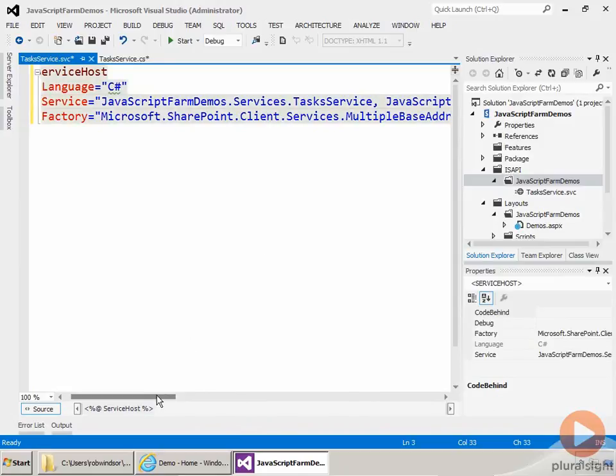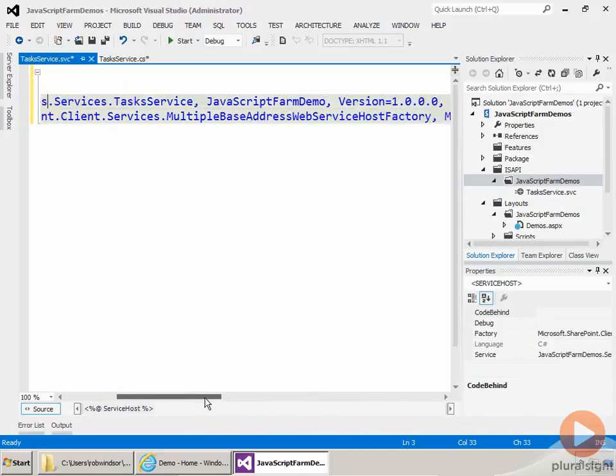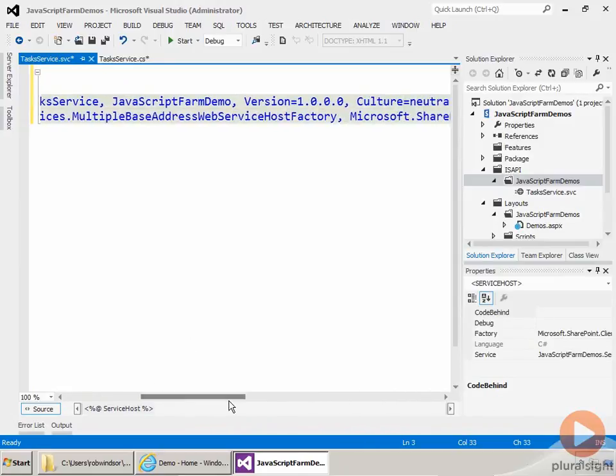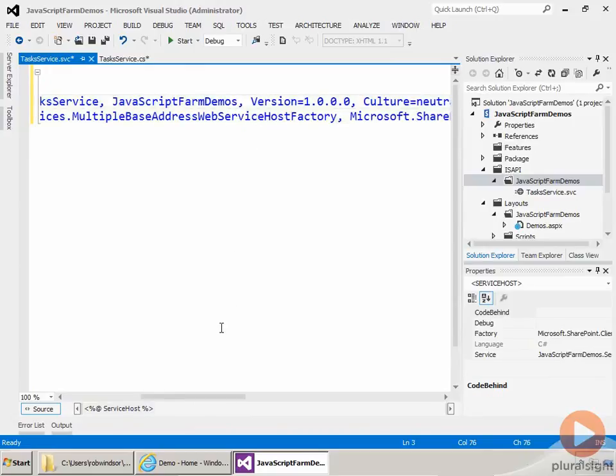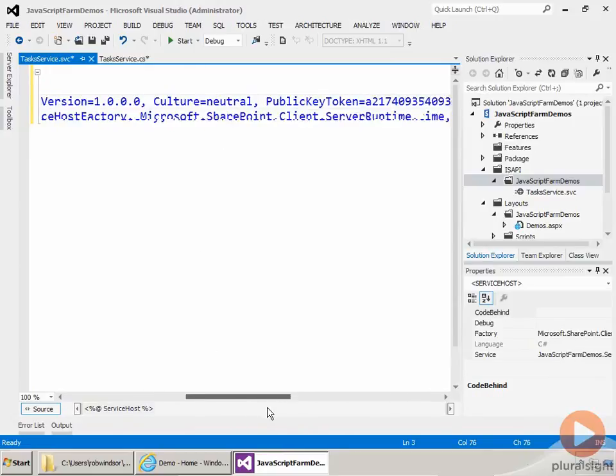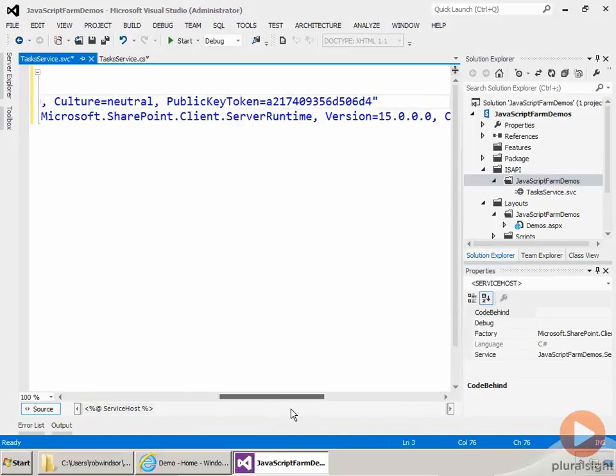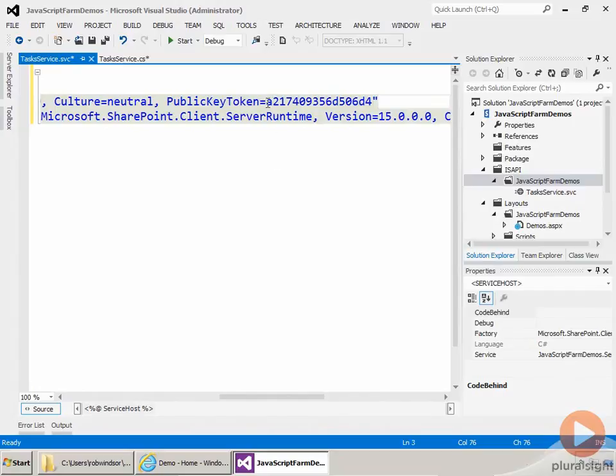And then the fully qualified name of our assembly is JavaScriptFarm.Demos, version 1, culture neutral, and then our public key token. Now, this public key token will be wrong because it's in a project I created earlier. So we need to get the fully qualified name. Really, we just need to get the public key token for this assembly. So to do that, I'm going to use a tip from Sahil Malik, one of my co-authors here at Pluralsight.